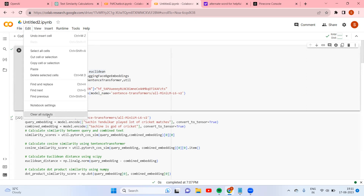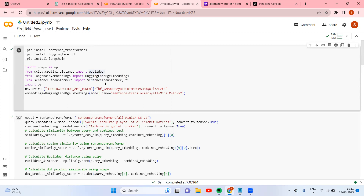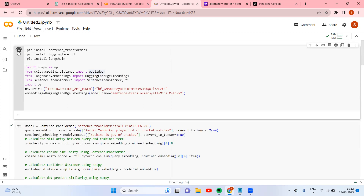Clear all outputs. Let us run this first and see.